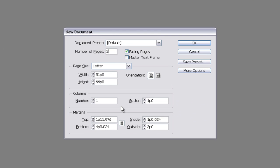For our margins we want the top to be two. The inside can be either set at one or two picas if you want some more room down your spine.